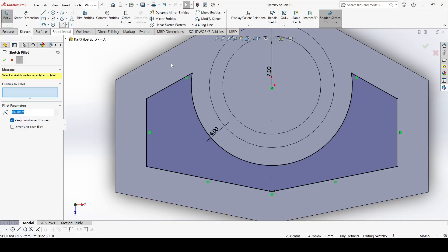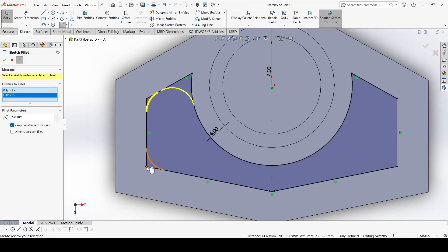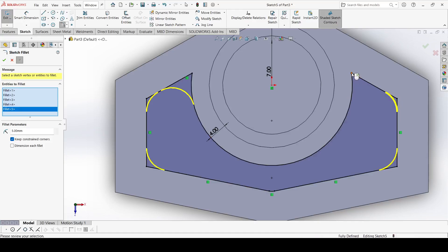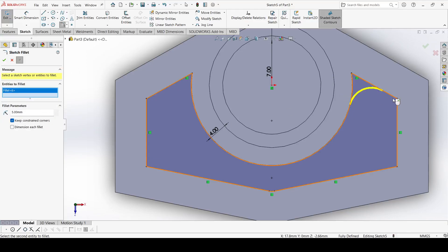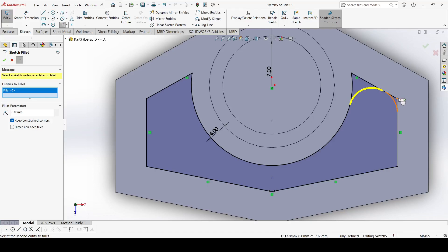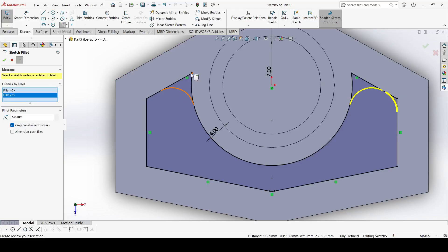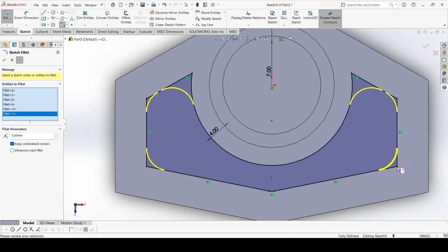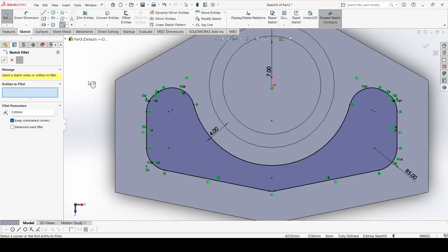Select Fillet within the sketch and select the edges: this one, this one, this one, and this one. Click OK. Select again and pick this one, this one, this one, and this one. Click OK.